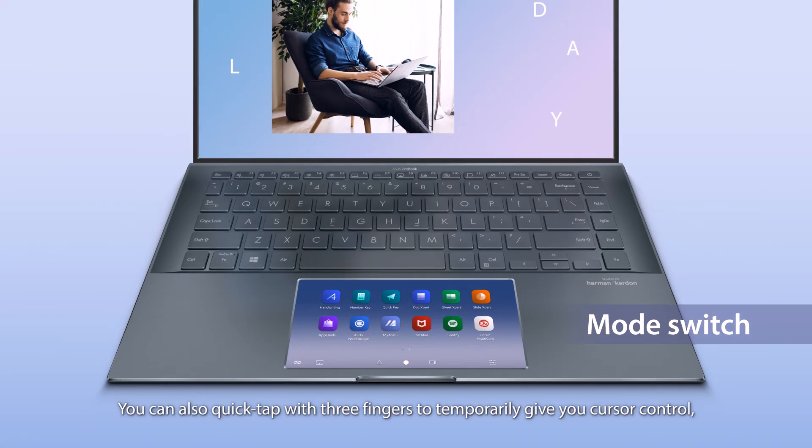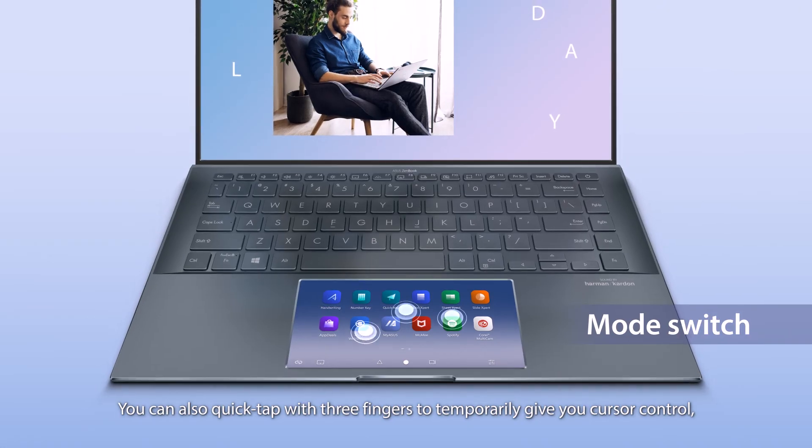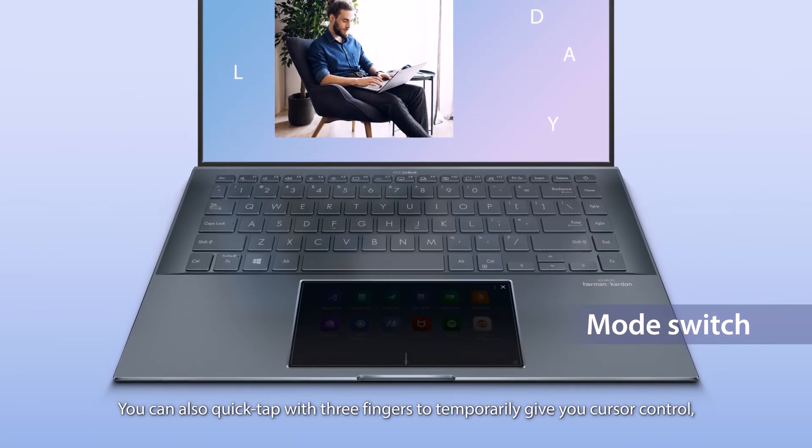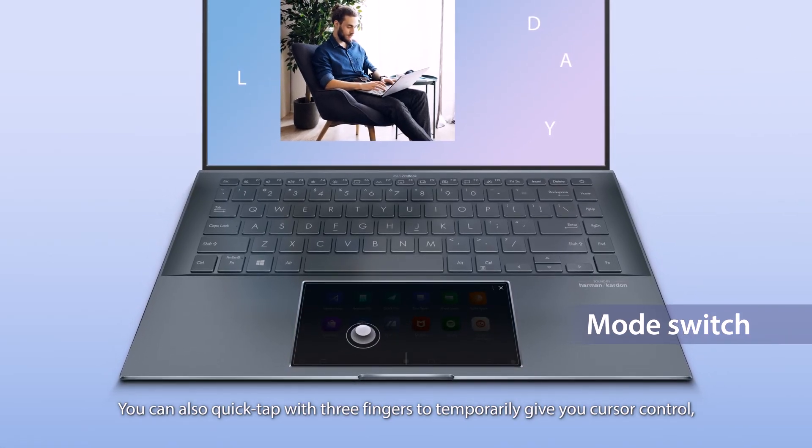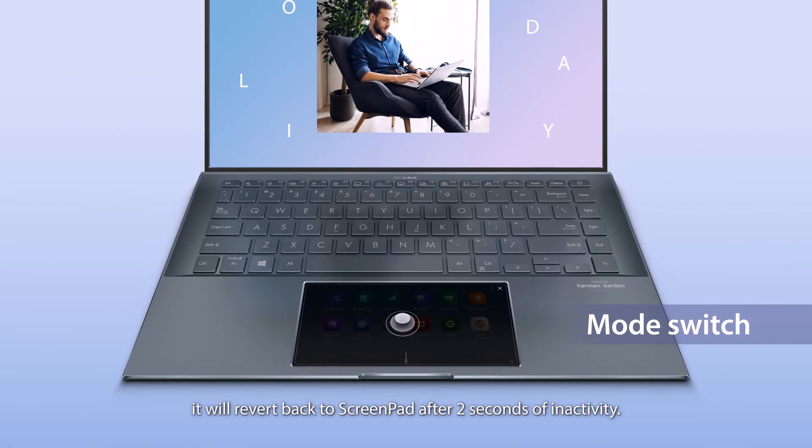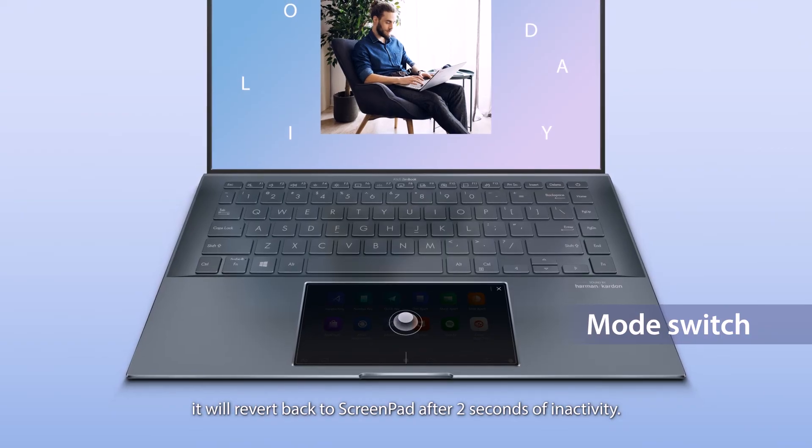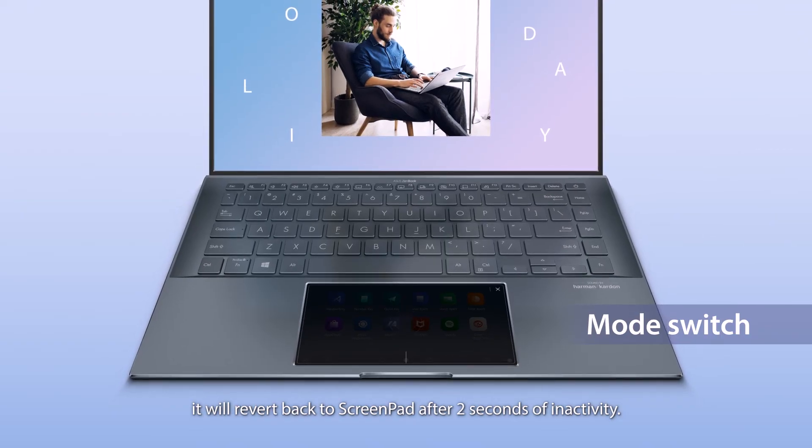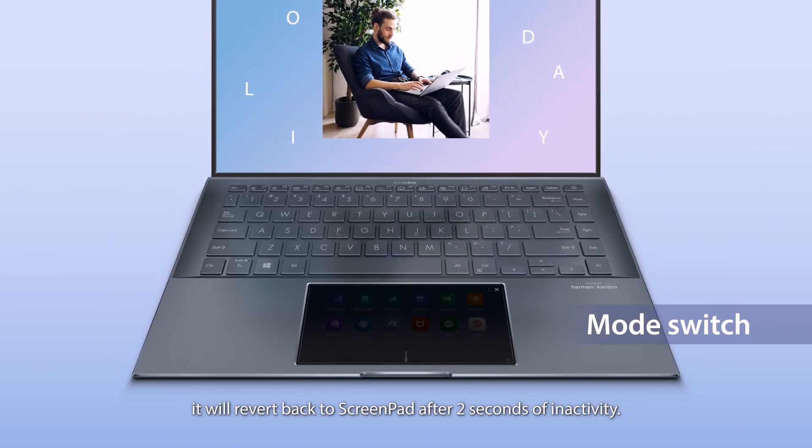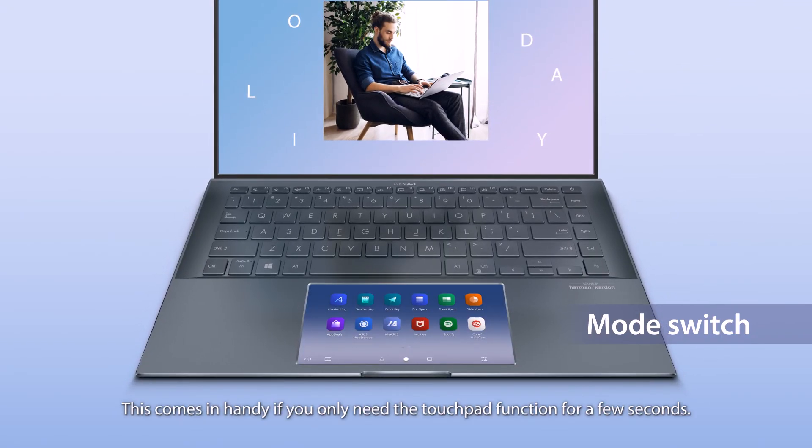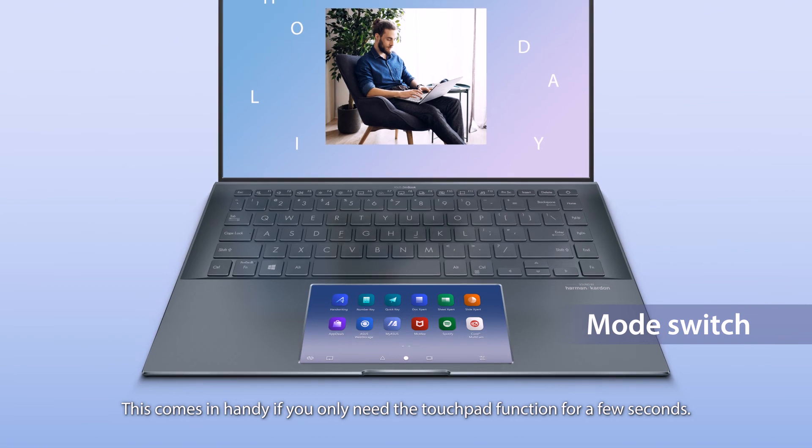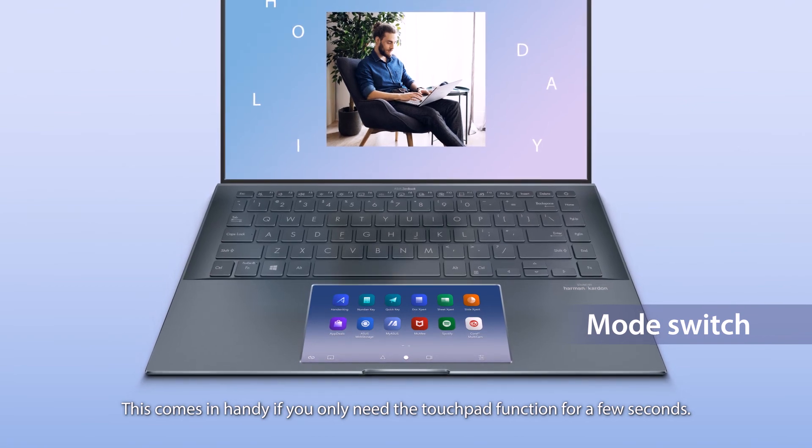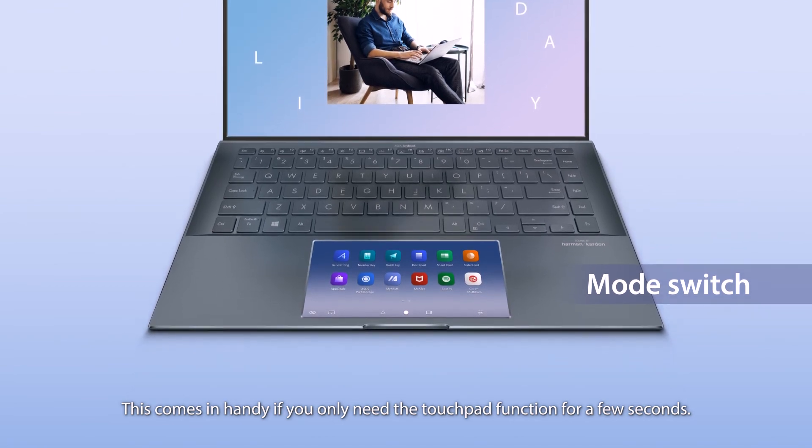You can also quick tap with three fingers to temporarily give you cursor control. It will revert back to ScreenPad after two seconds of inactivity. This comes in handy if you only need the touchpad function for a few seconds.